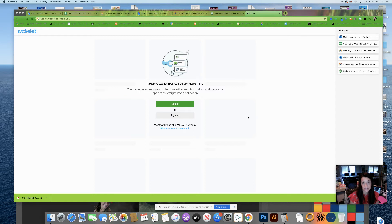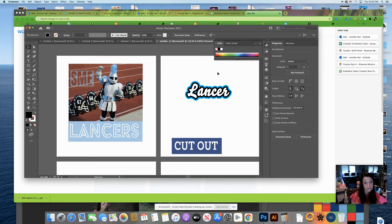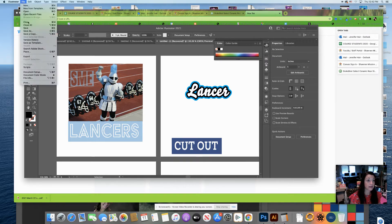Hey Studio! This is a short video of how to export as images from Illustrator and then put them into your Wix website. I have my Illustrator artboards where I created these different text effects. When I need them to be images in Illustrator, remember I have to export instead of save as. So I'm going to go up to File, down to Export, and over to Export As.